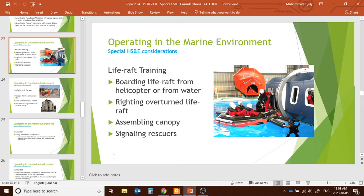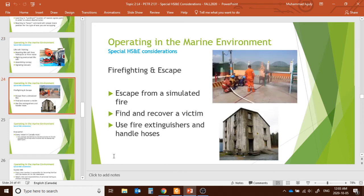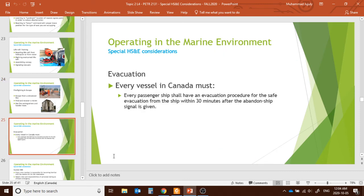If a helicopter catches fire, you need to know how to do firefighting and escape — use of fire extinguishers and handling hoses. The evacuation plan is also critical: every vessel in Canada must have an evacuation procedure to safely evacuate all passengers within 30 minutes after the abandon-ship signal is given.